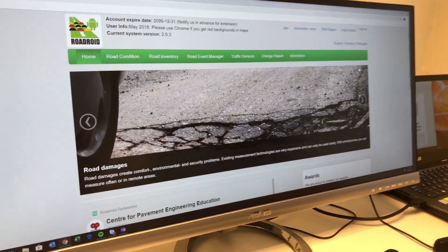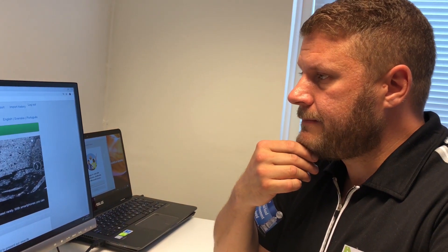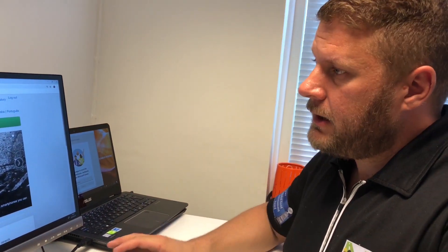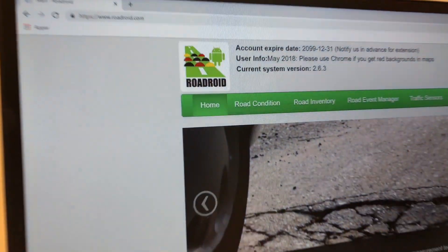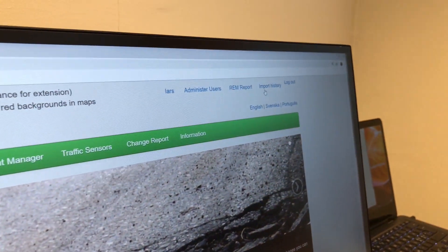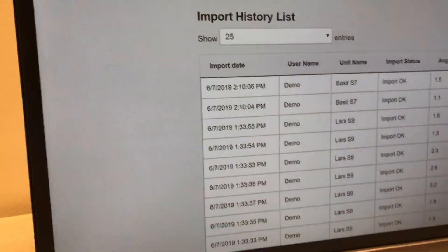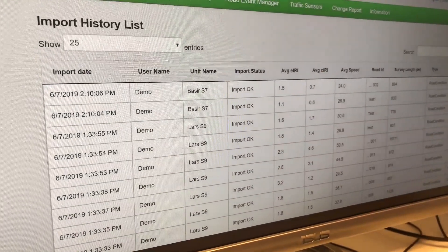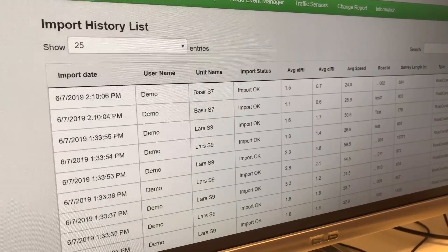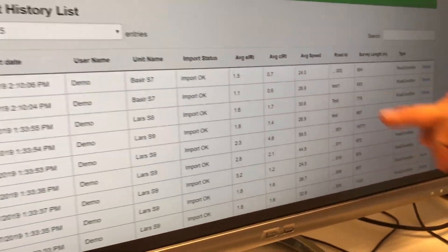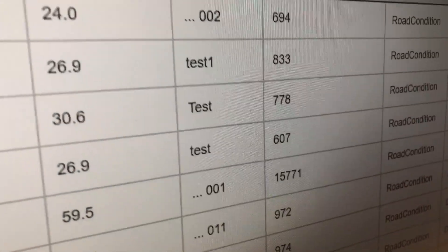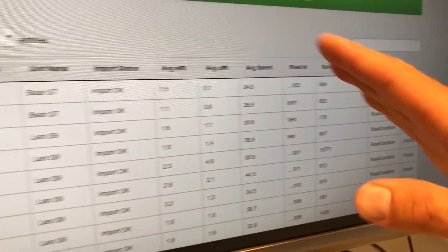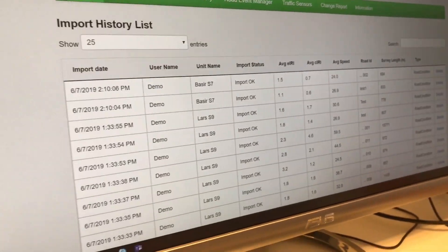The main features after logging in are to view the surveys on the map, but the main entrance would be the import history. This is the surveys we just collected - you remember maybe that we named some of the files 'test'.